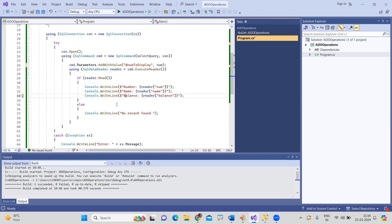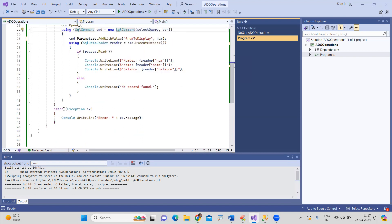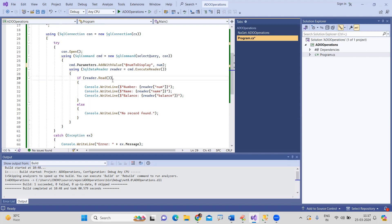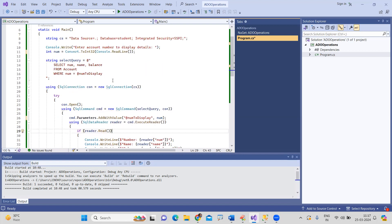In case an exception occurs while establishing the connection or creating the SQL command, we catch and print the exception message. Then we collect the account number input from the user to display the account details.